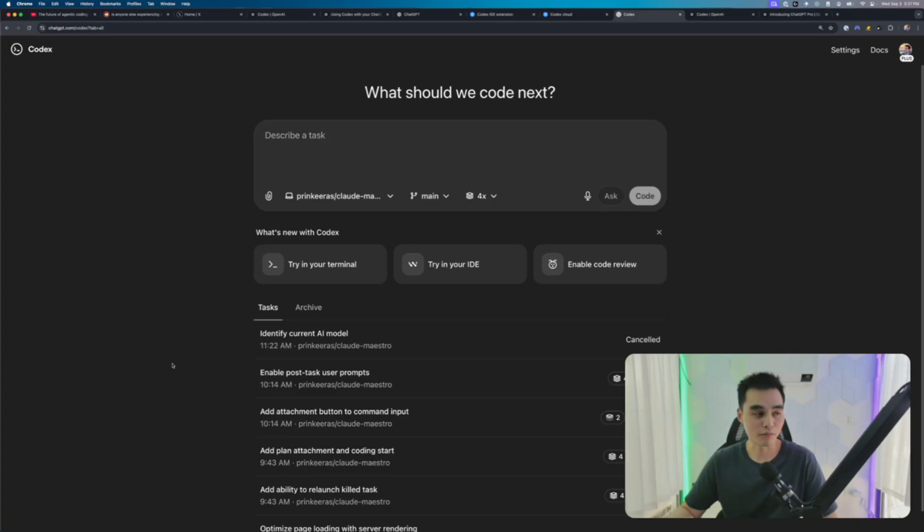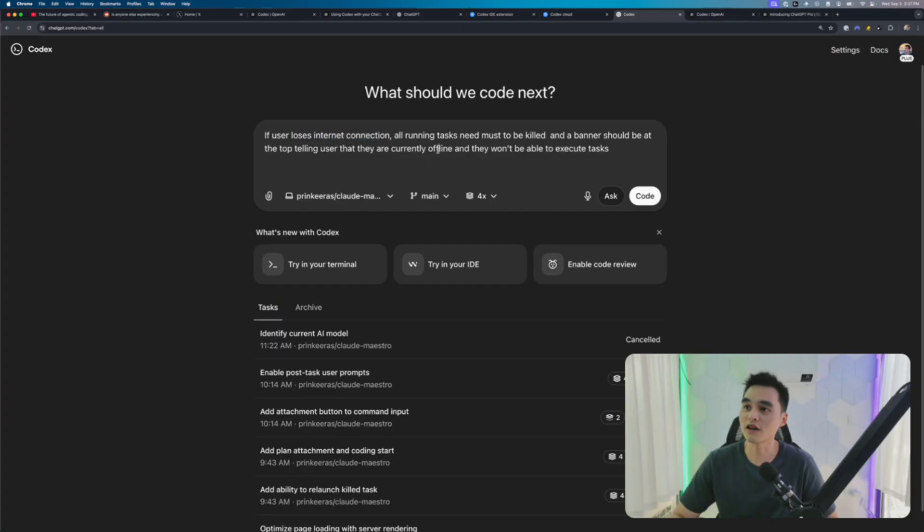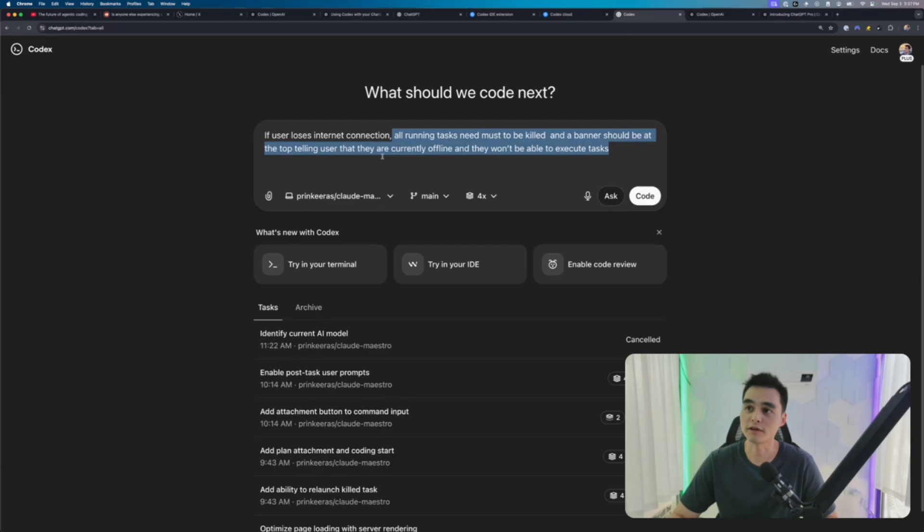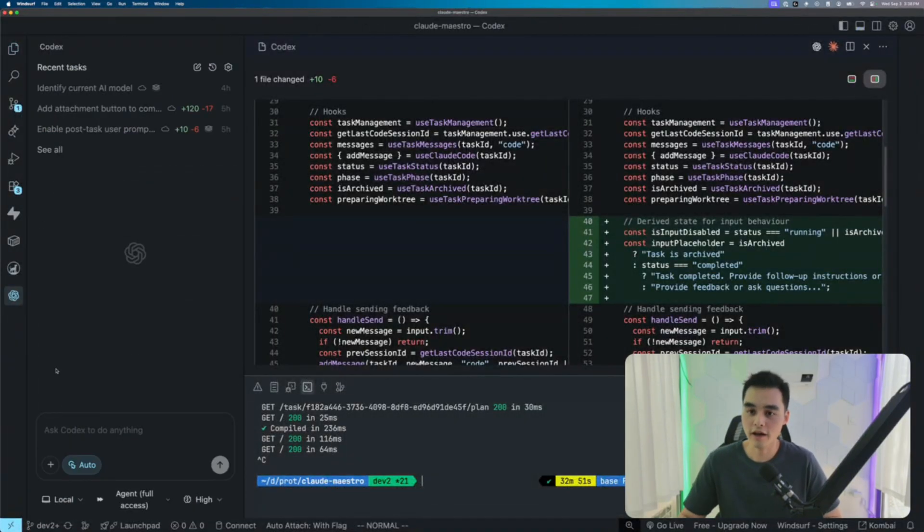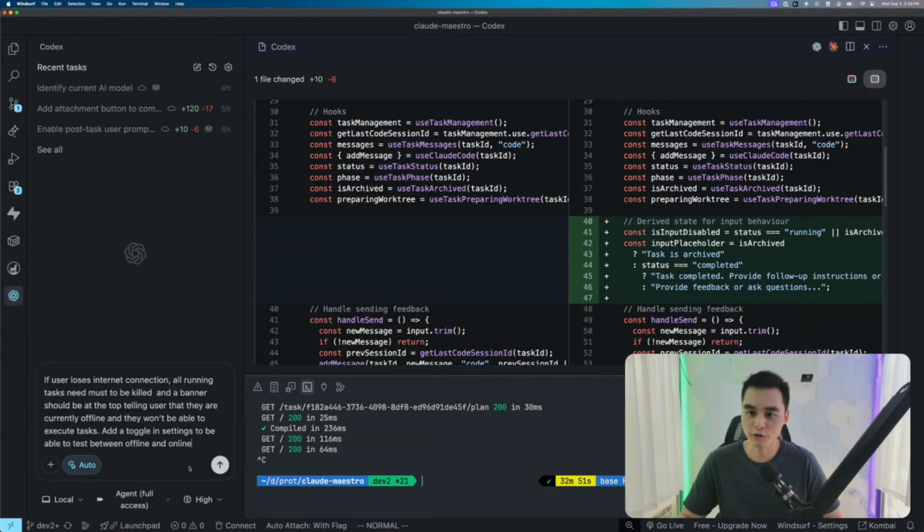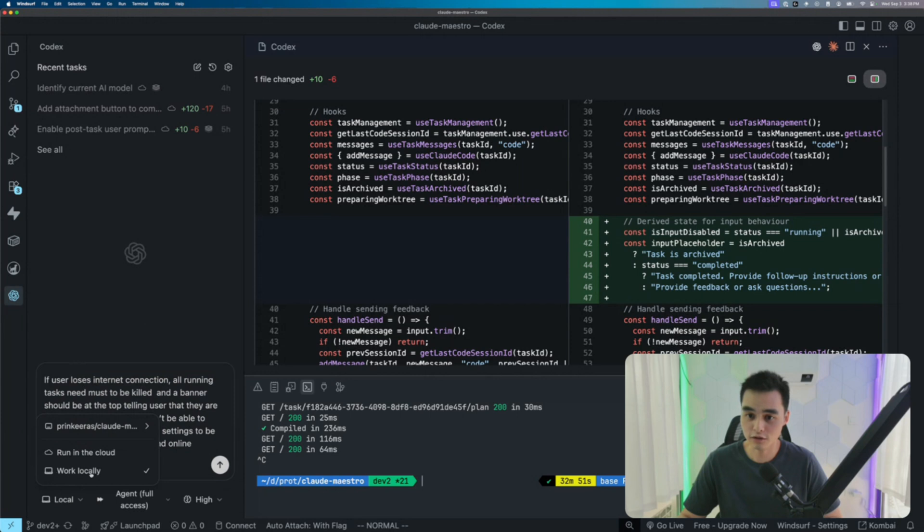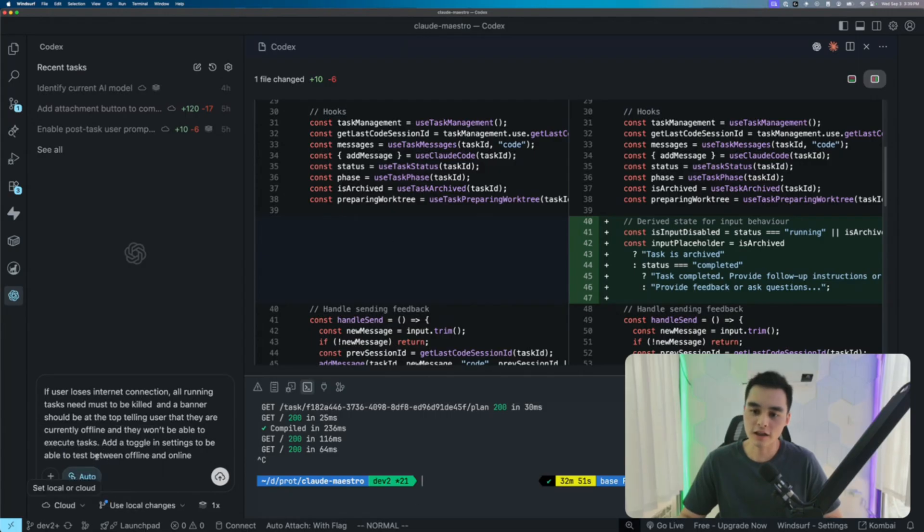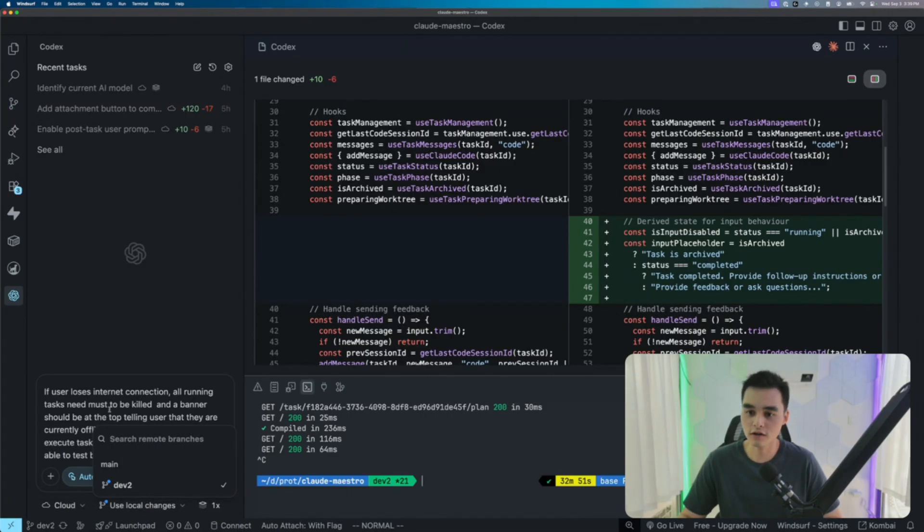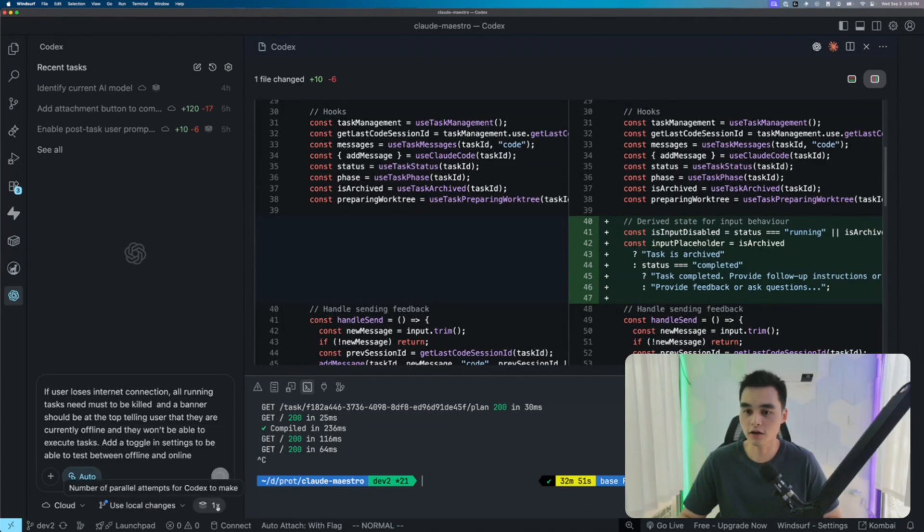I feel like I trust Cloud Code a little bit more in terms of bigger tasks. For example, let me just throw in a task here. If user loses internet connection, all running tasks needs to be killed. And a banner should be shown at the top telling user that they are currently offline and they won't be able to execute tasks. Instead of using the web interface, we can just use OpenAI Codex IDE extension. And in here, what I can do is I can paste my prompt. I can choose between work locally, which is going to make changes directly in my current repo here, but I want to run it in the cloud.